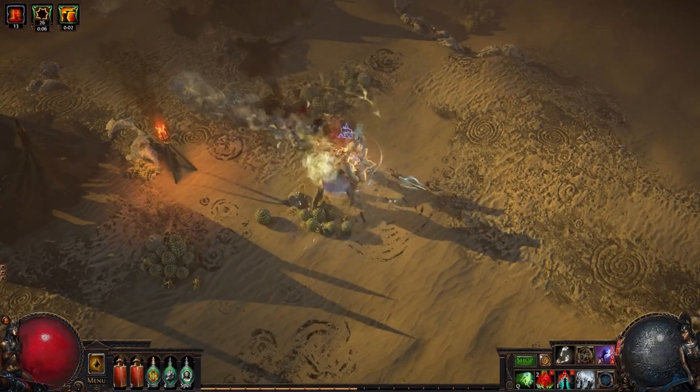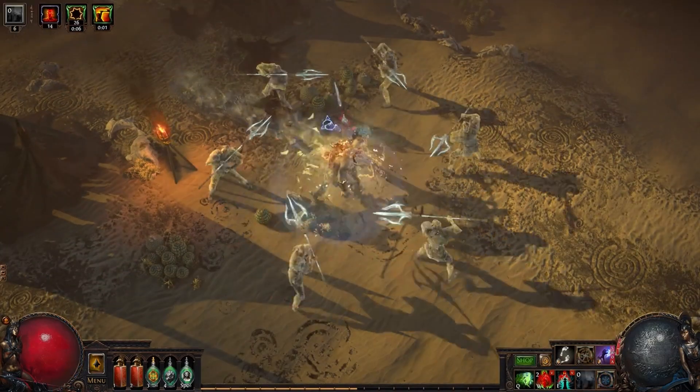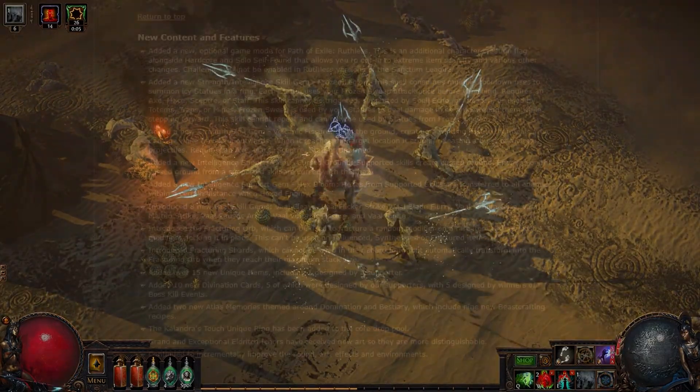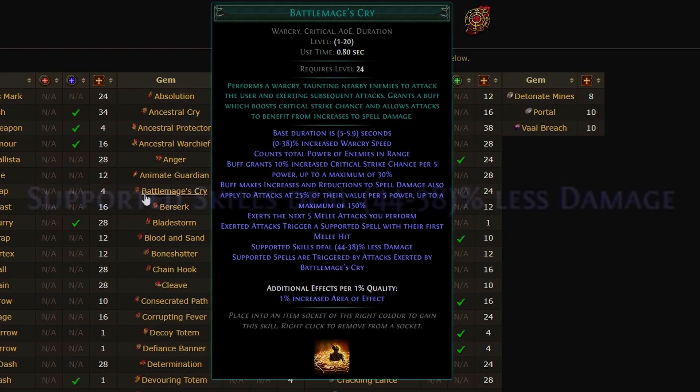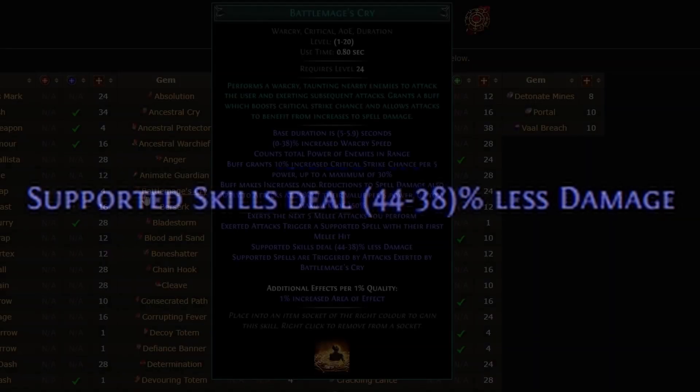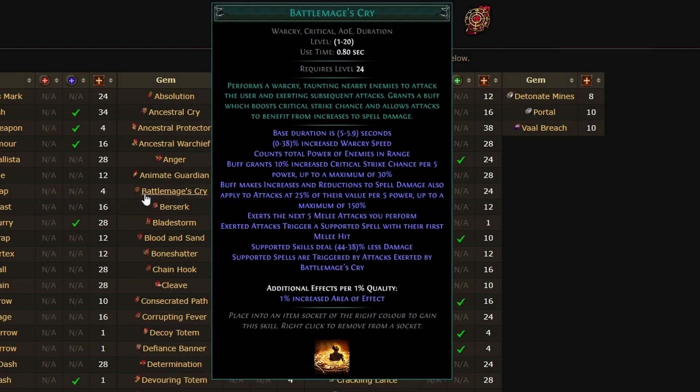I'm very interested. In fact, I'm going to look this up right now. So here's Battlemage's Cry. And as you can see, it does say supported skills deal less damage, which is a bit unfortunate. If it was specifically spells, we'd have something funny going on.